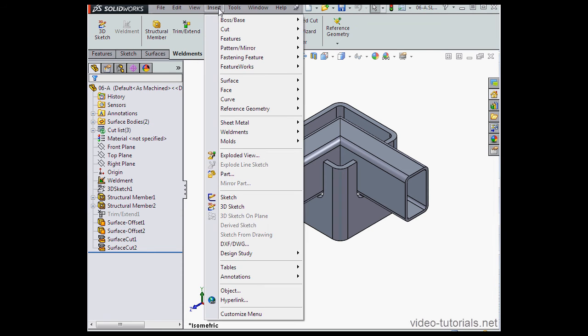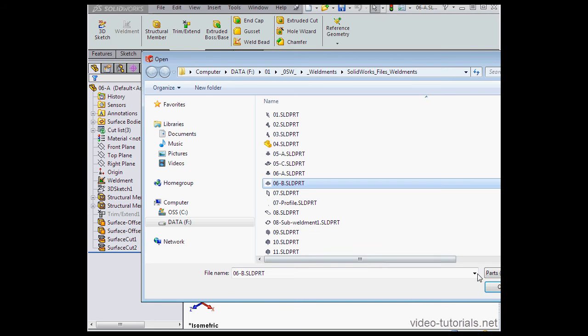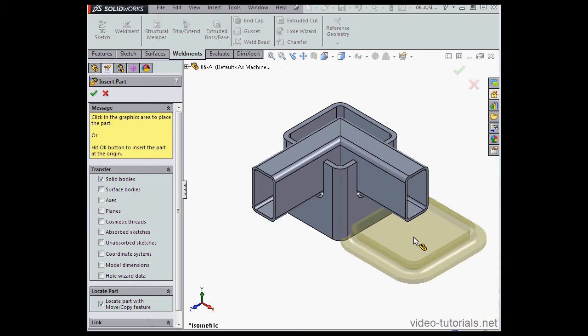Let's begin by going to Insert on the main menu strip, down to Part, and let's select our Part 6B. Click Open.